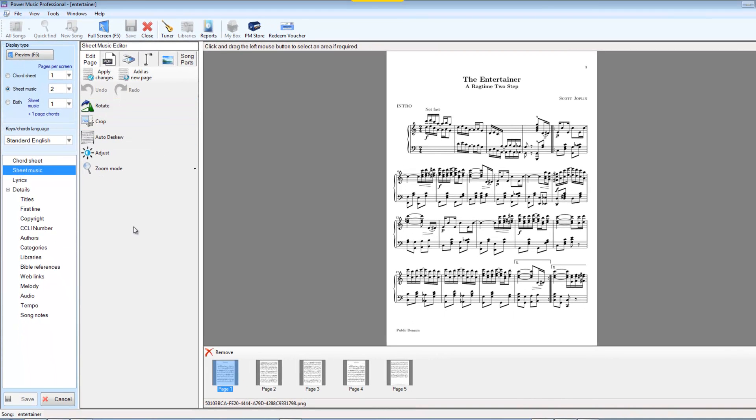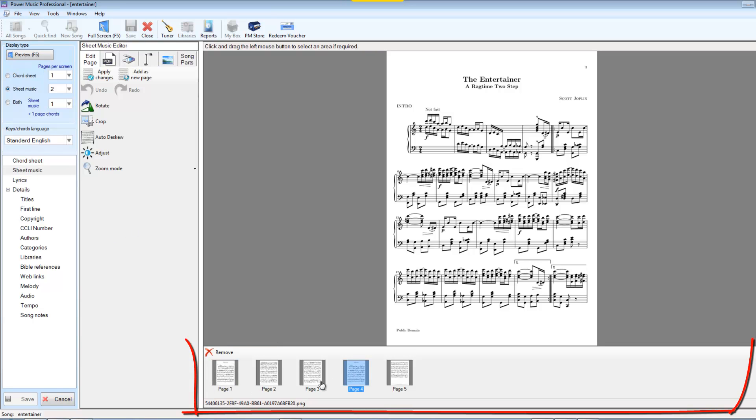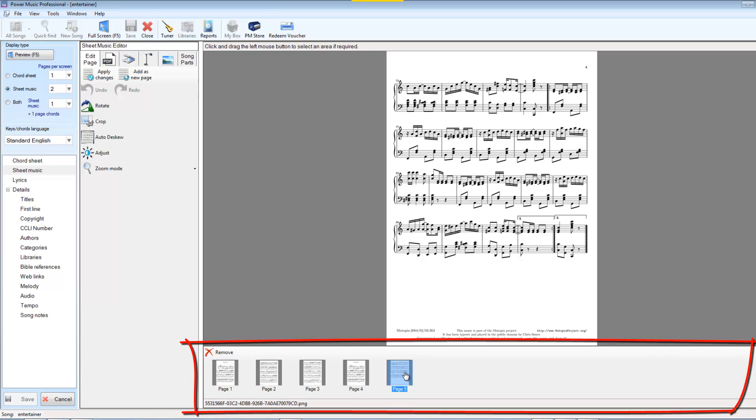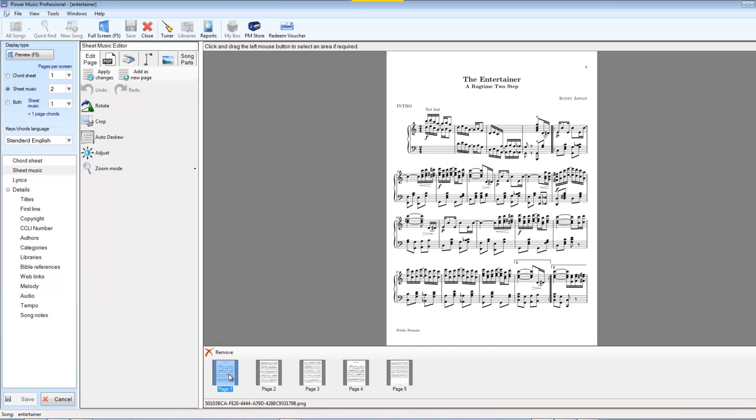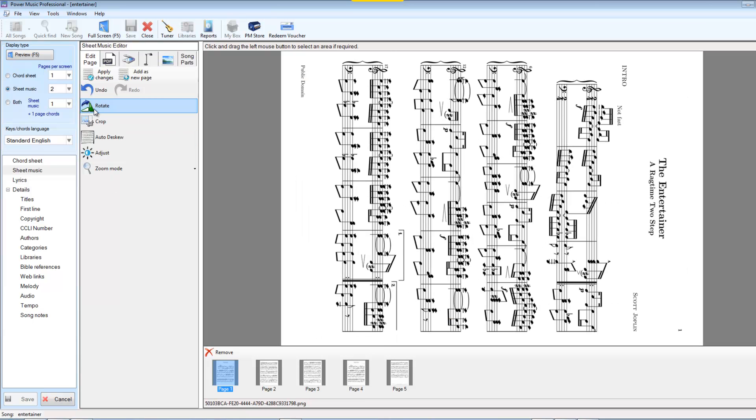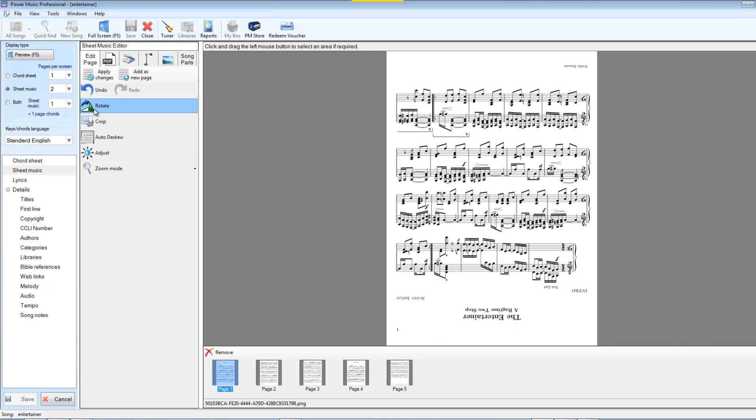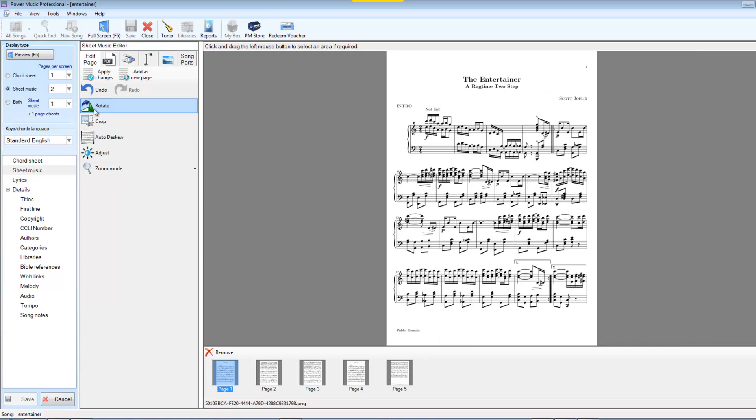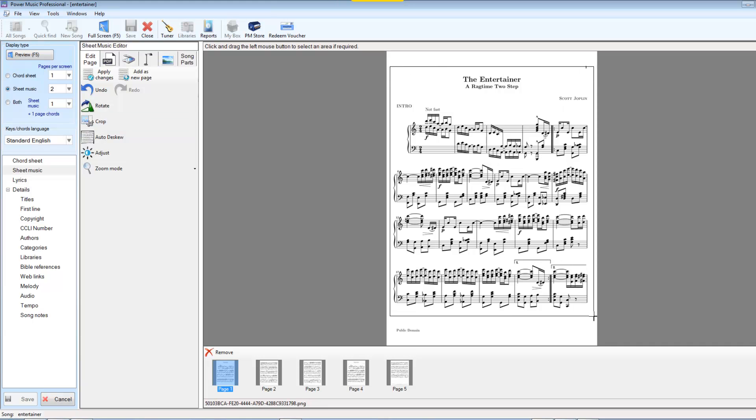Let's look first of all at the page editor. So whatever page is selected at the bottom here, that's the page that we'll be working on. Once we've selected a page, there's a number of operations we can apply. We can rotate the music round. We can crop it. So if I select an area, and crop.